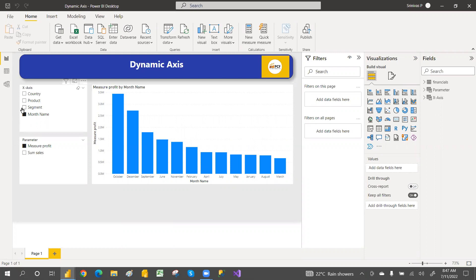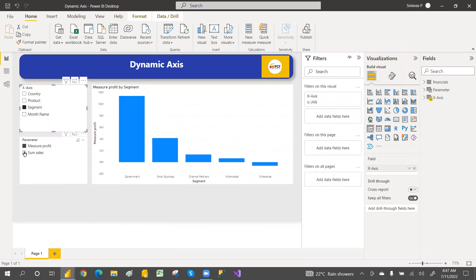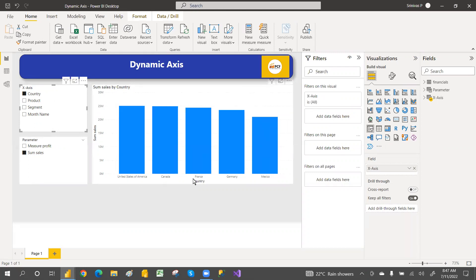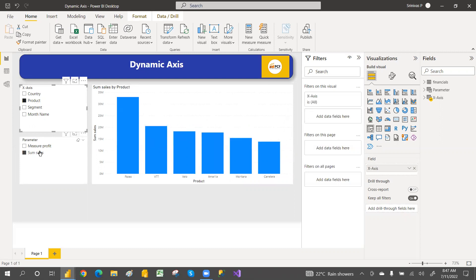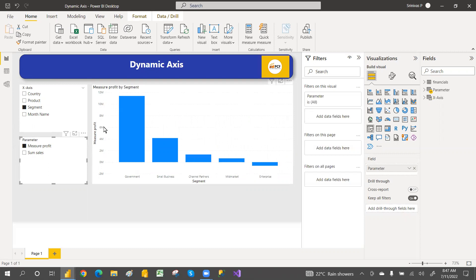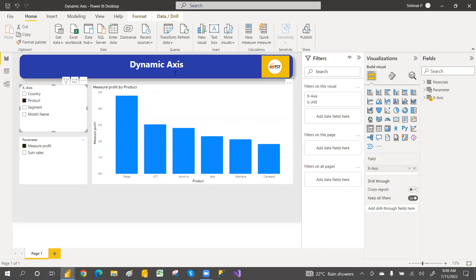For example, if you want to see segment-wise profit, you can change it dynamically. If you want to see segment-wise total sales or country-wise data, the x-axis changes dynamically. You can also select products — changing products dynamically with the sales amount, or changing the segment dynamically on the x-axis. You can also change the measures on the y-axis dynamically, such as switching to profit or product-wise profit.